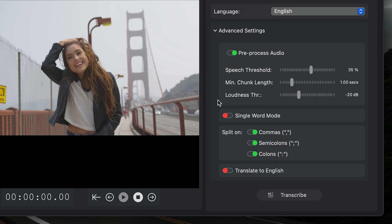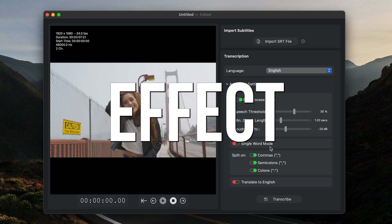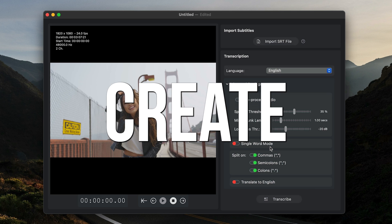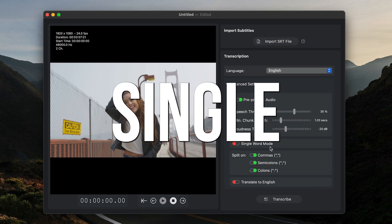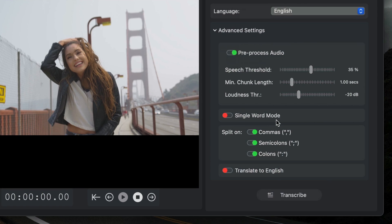Below this is Single Word Mode, which will create a single word on each line of the transcription. Use this as a stylistic effect to create videos with single words on screen.